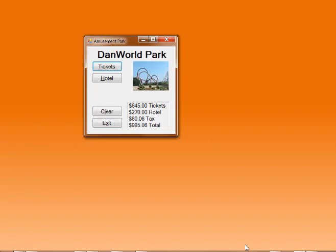When I'm done with this I can say clear, or I can say exit and leave the program.